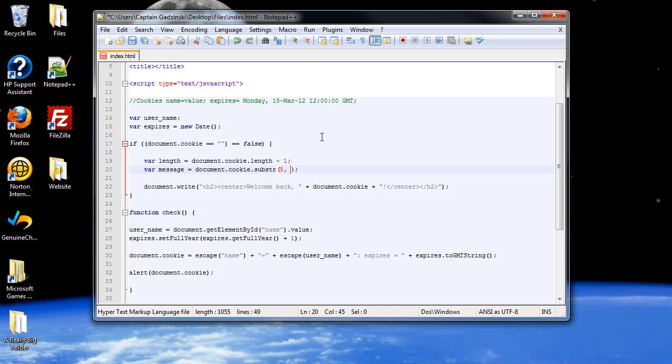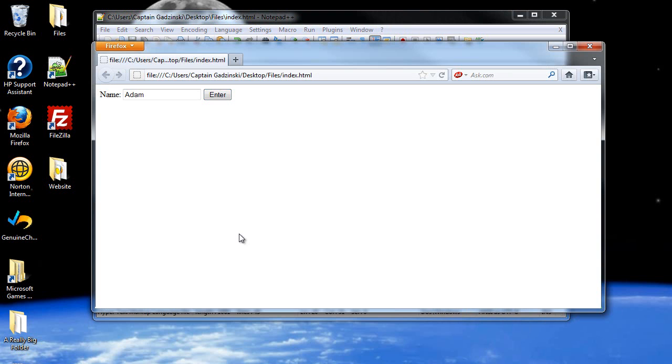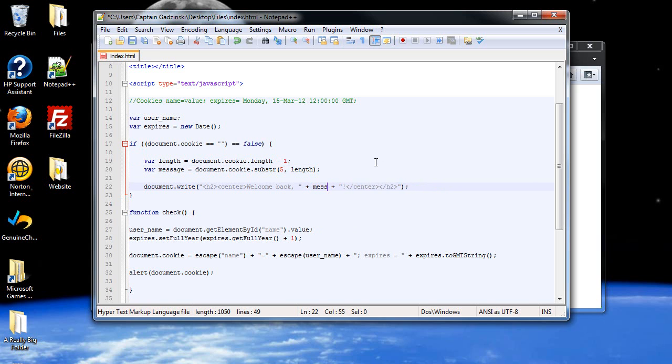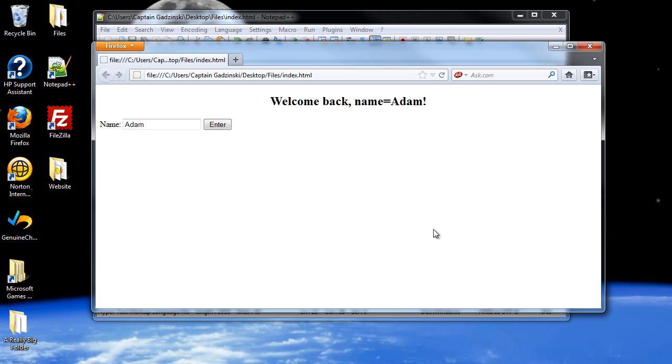So if you put in length, and it clicks save, then if you refresh the page, now it says, whoops, oh, whoops, I'm sorry about that. If right here, we're going to want it to say message. So I click save, and then I'll refresh the page, and now it says welcome back, Adam.